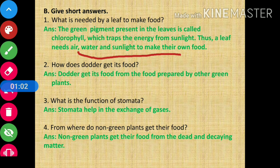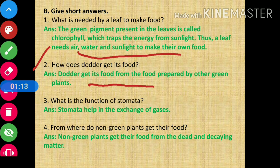Question number 2: how does dodder get its food? Answer: dodder gets its food from the food prepared by other green plants.